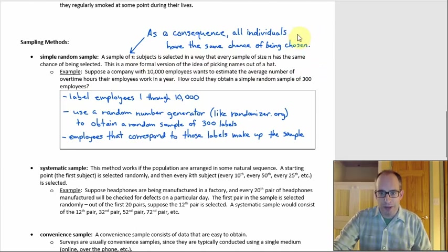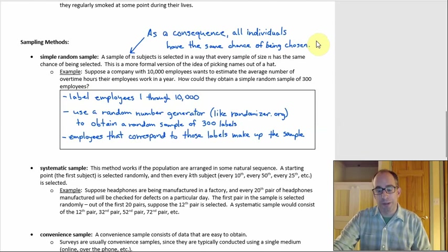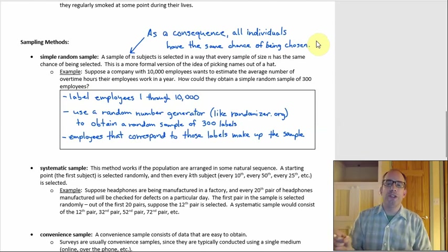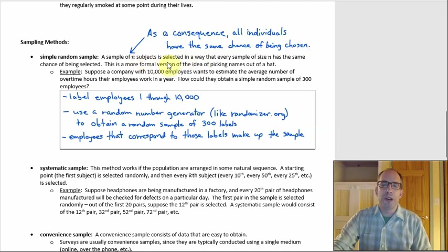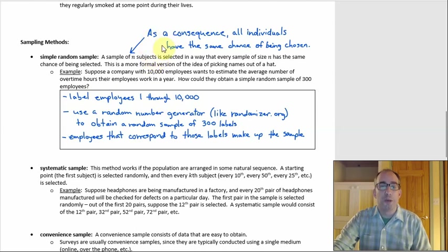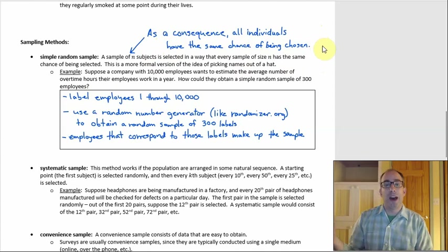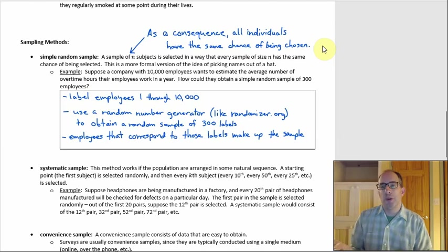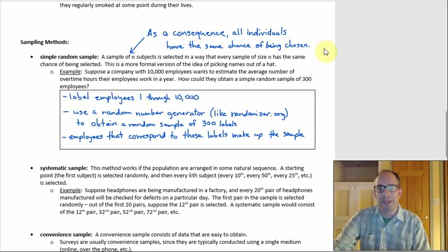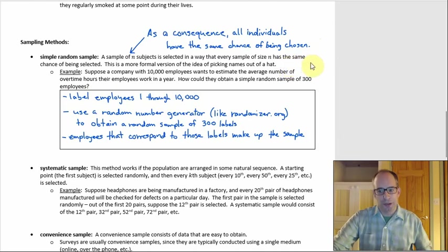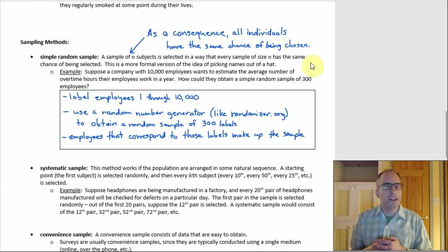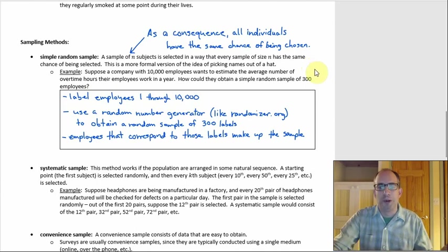Most people think of it as: all individuals have the same chance of being chosen. That is true, but the printed definition is actually a slightly stronger statement and implies the simpler one. The stronger version is what you want to look for on homework. Another way to think of it — just to get a mental image — is like picking names out of a hat, just a little more formal and rigorous.